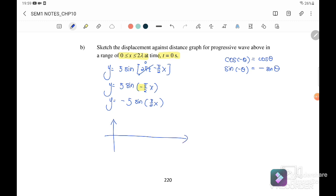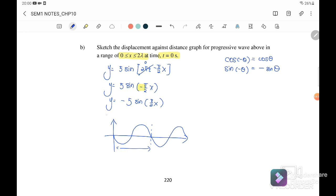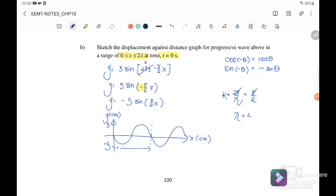We sketch the negative sine graph over 1λ and 2λ. The graph is y (cm) vs x (cm), with amplitude +5 and -5. Since λ = 4 cm, we label x = 4 cm for 1λ and x = 8 cm for 2λ. This is the graph for y = -5 sin(πx/2).